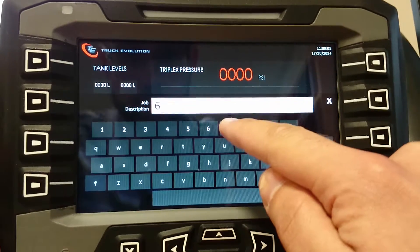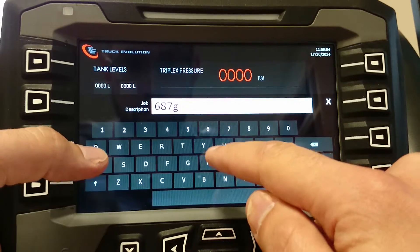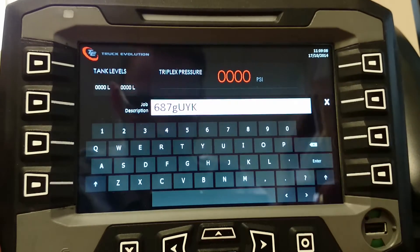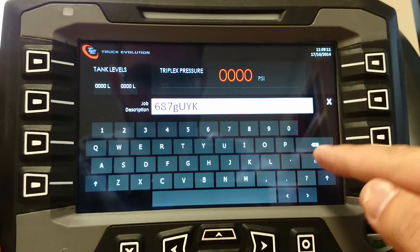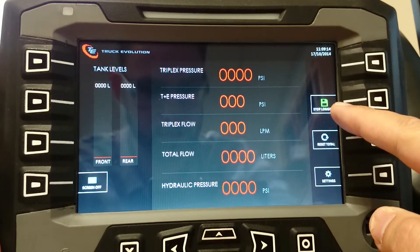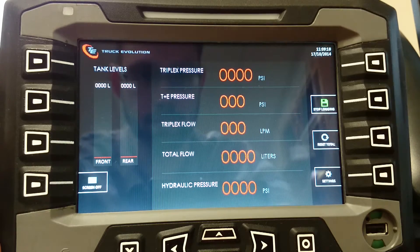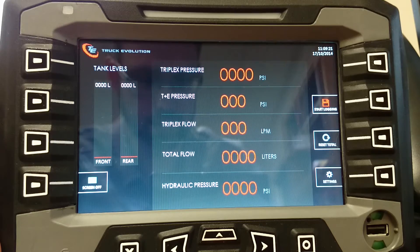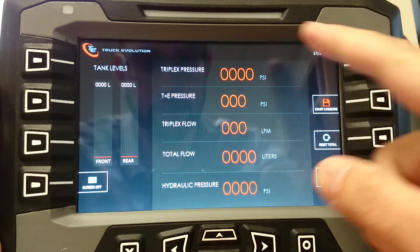The numbers work quite nicely. When you're all done, just press Enter and it confirms that logging is now active. It'll keep going until you hit Stop.